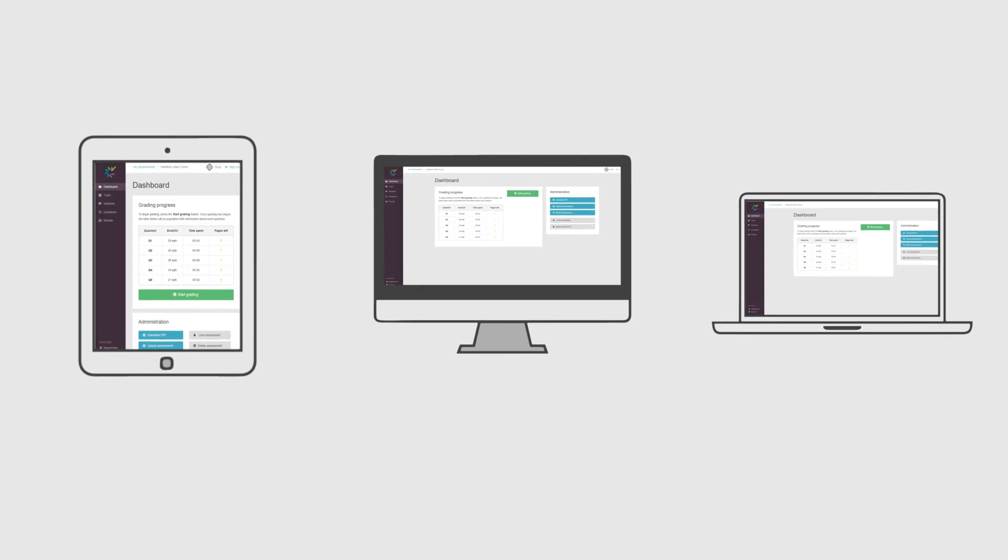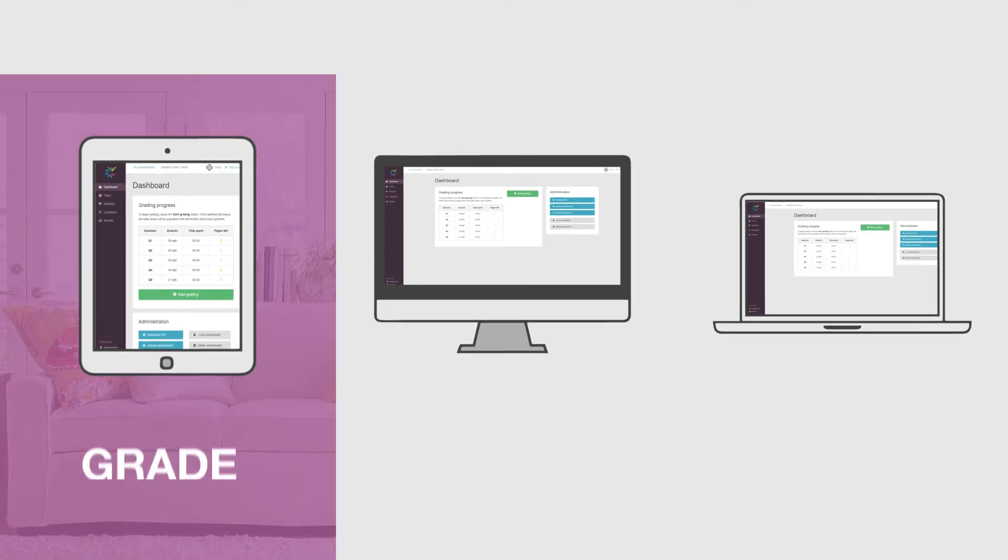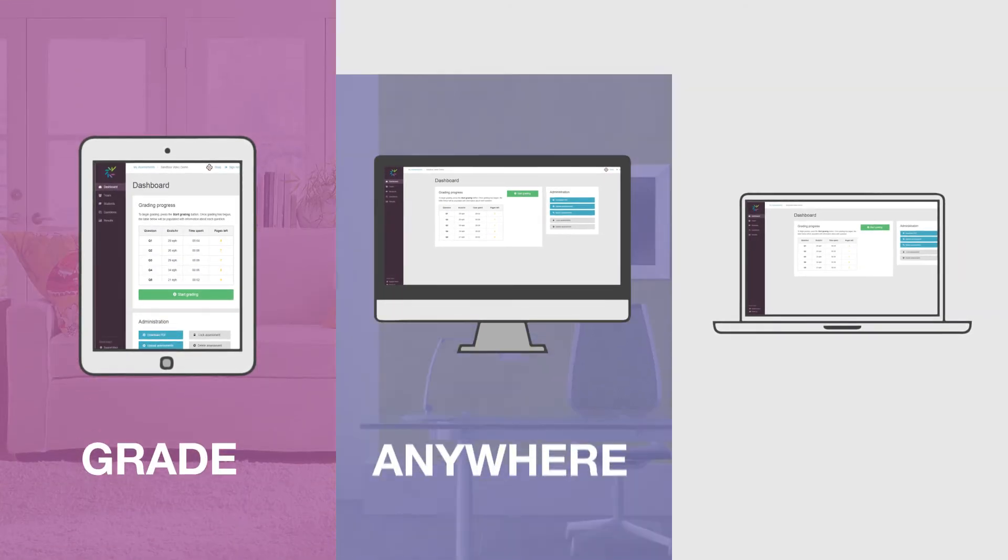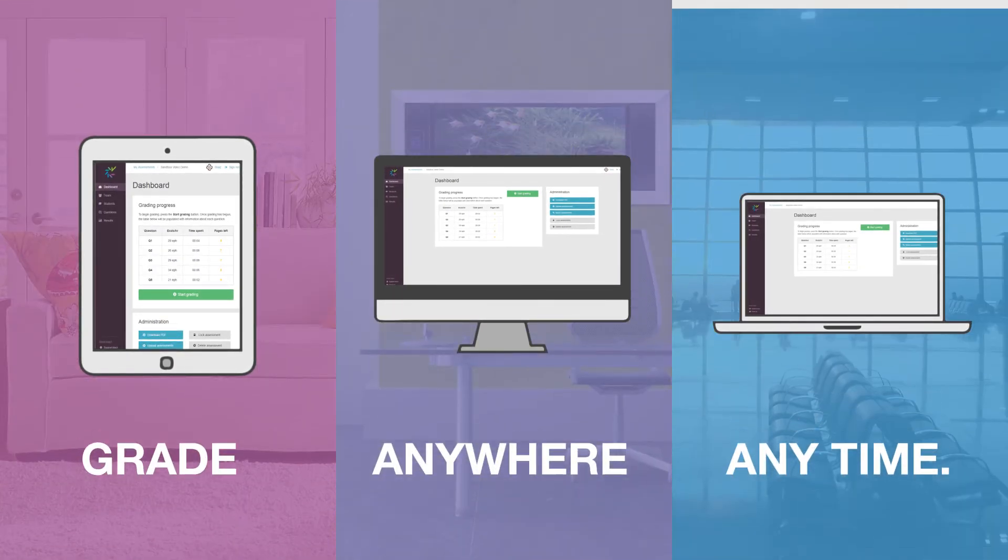You can do your job from wherever makes sense for you. Grade anywhere, anytime.